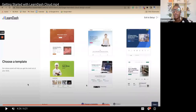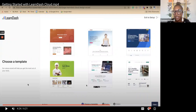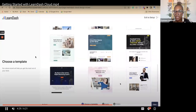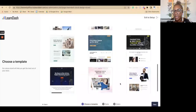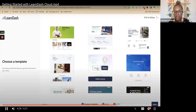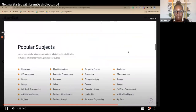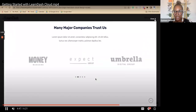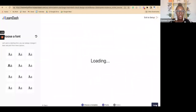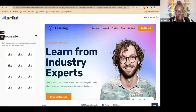LearnDash Cloud comes with a few different templates to get you started — some Astra course templates and Kadence theme templates. You may be familiar with Kadence; all those templates are included in LearnDash Cloud and you do not have to purchase them separately. You can choose any one of these templates or use your own theme. It just makes it easier to get started if you don't have an idea for the theme you want to use.